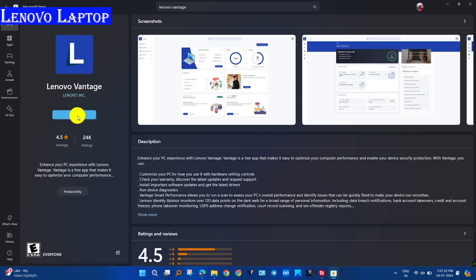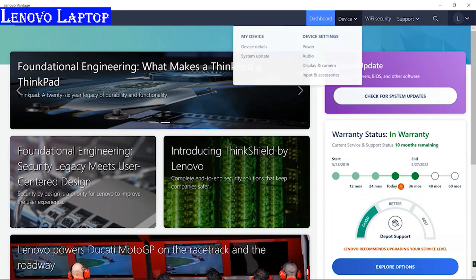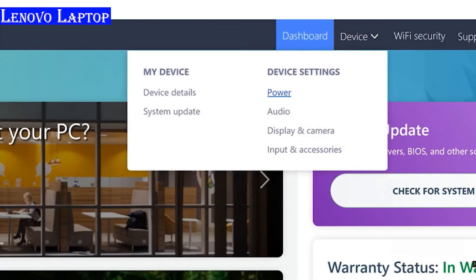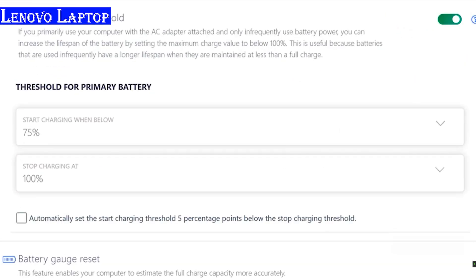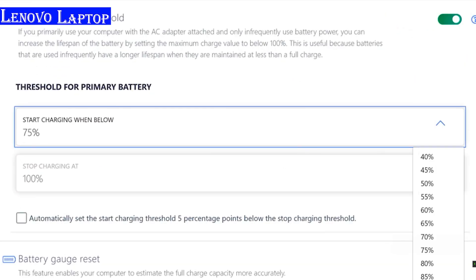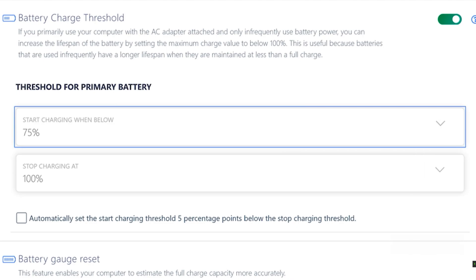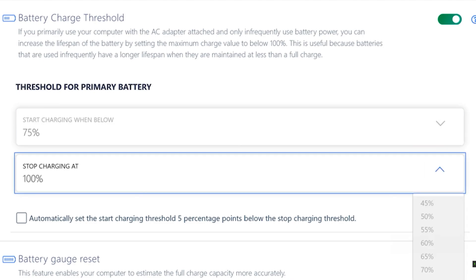After opening it, click on device, then the power button. Search threshold for battery, then click on stop charging. Now you can set the limit.